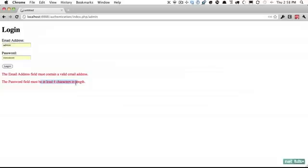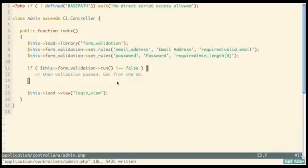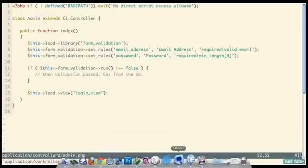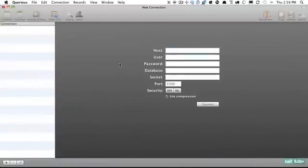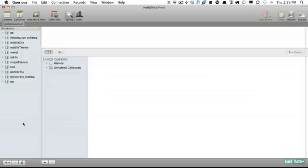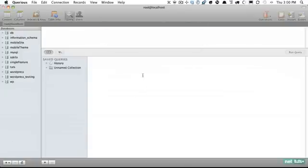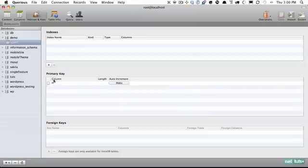Let's try entering admin@admin.com with a gibberish password — right now it posts back to itself because we haven't done anything yet, but we know validation was successful. The next step is getting the information from the database. Before we can do that we need to create a database and a table to house all of our users. You can use phpMyAdmin or another tool — I'm going to be using Querious on the Mac. Let's log in with port 8889.